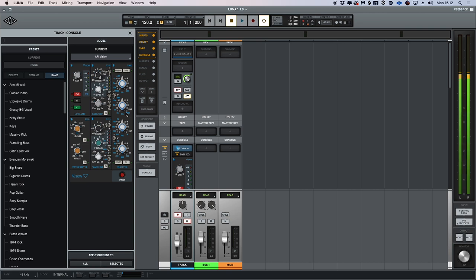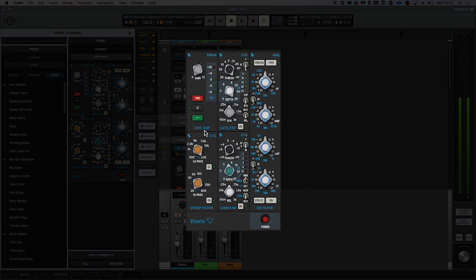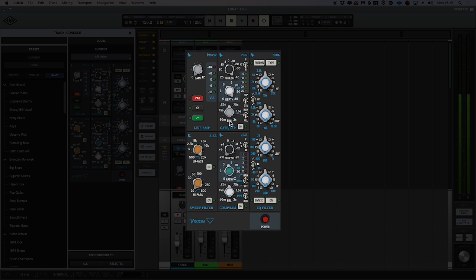If we take a closer look at the channel strip, we'll see that we have a line amp input, our sweep filter, gate and expansion, compressor limiter, and our EQ filter.